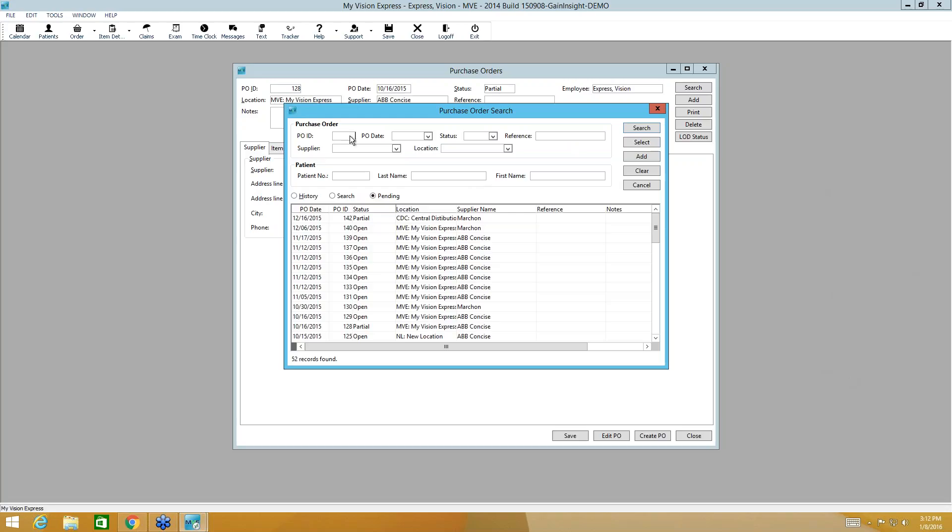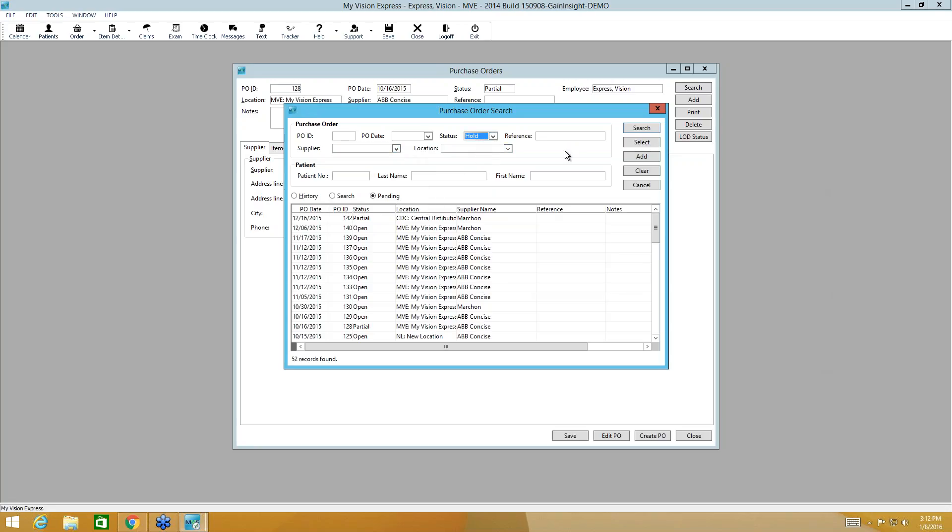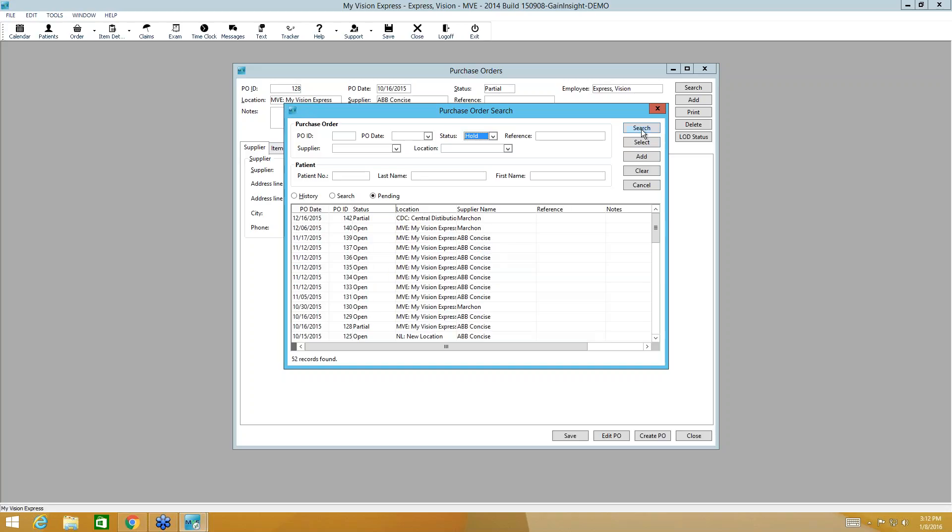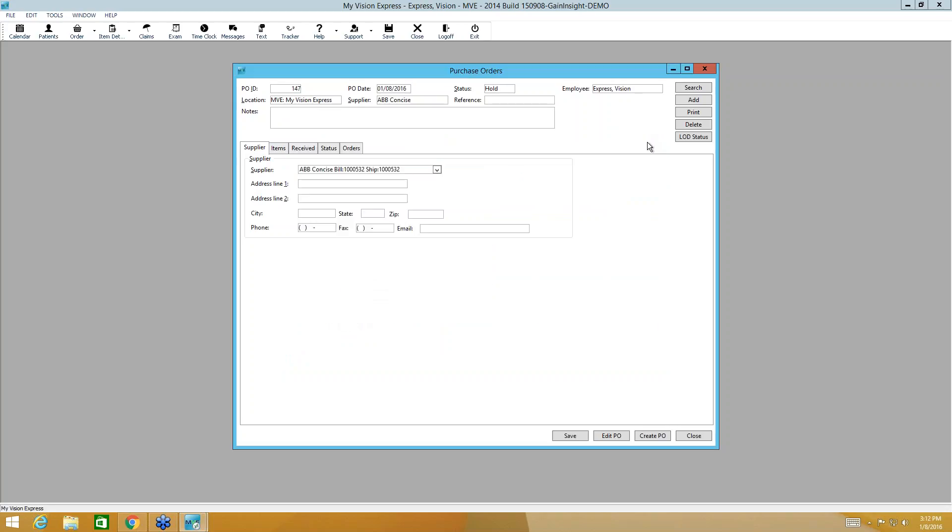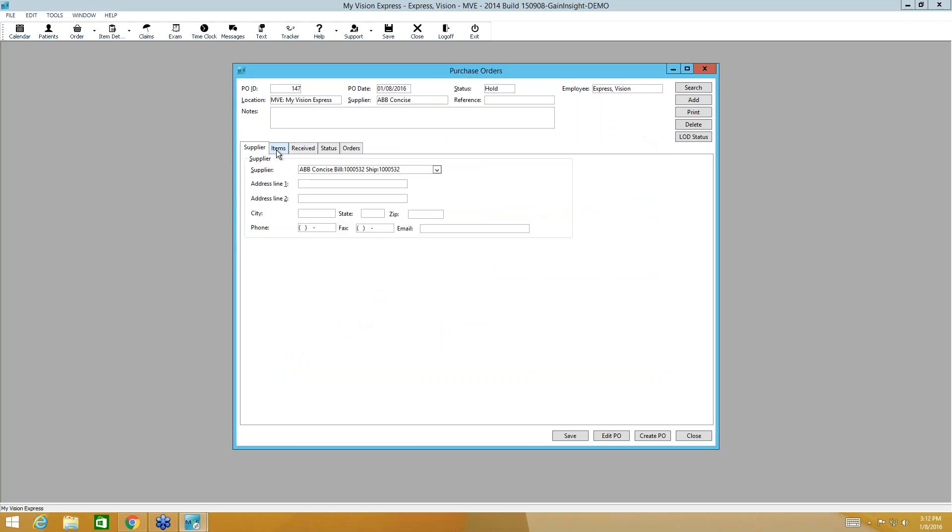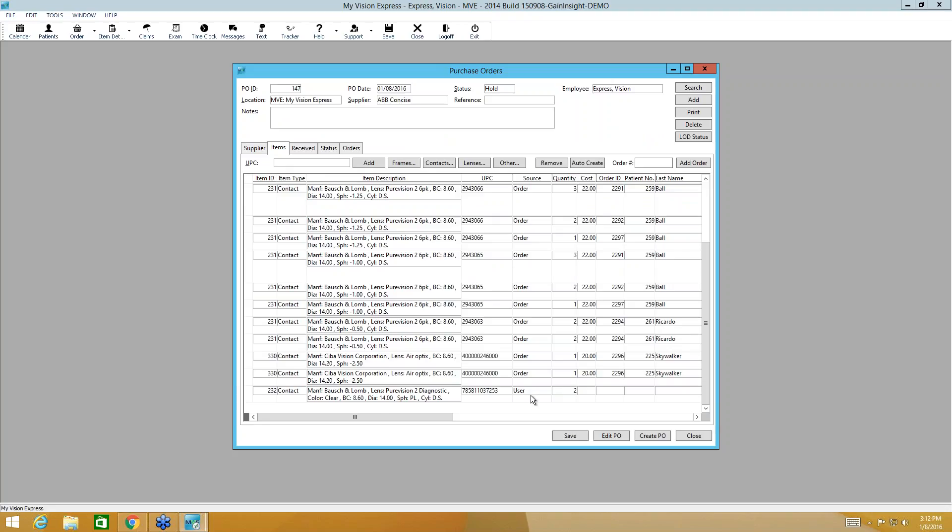Alright, so what we want to do is we want to search our purchase order with a hold status. And we can search by any of this criteria. Our purchase order number, so I could have pulled up 147. I could put in 147 and pull it up. I could pull it up by date here. I could pull it up by supplier if I want to see how many purchase orders for ABB. We're going to go ahead and use our status of hold and then go ahead and search. And if I look down here, there's the purchase order we just created, 147. I'm going to highlight that and select it. Now when I go back to the items sub tab, I can see the purchase order we just created. There's our trial lenses we also ordered.